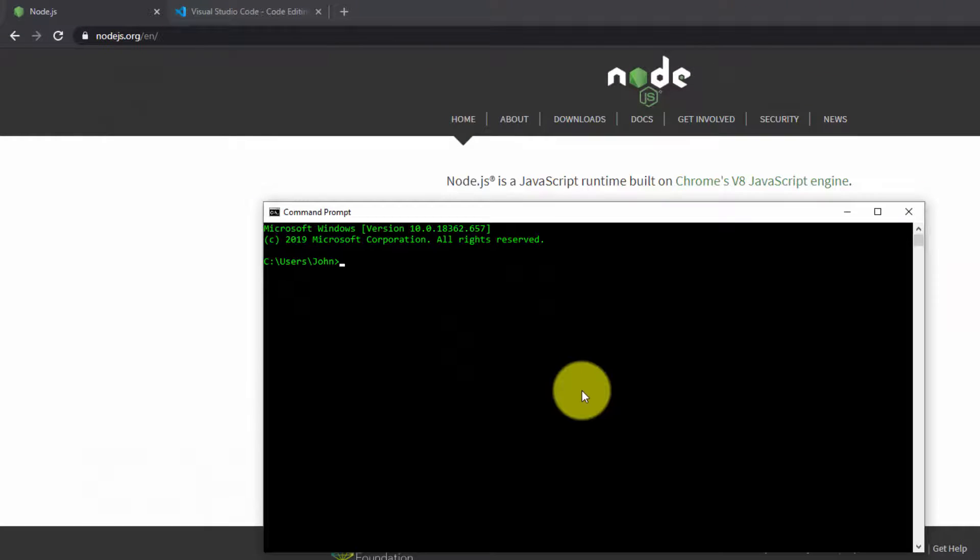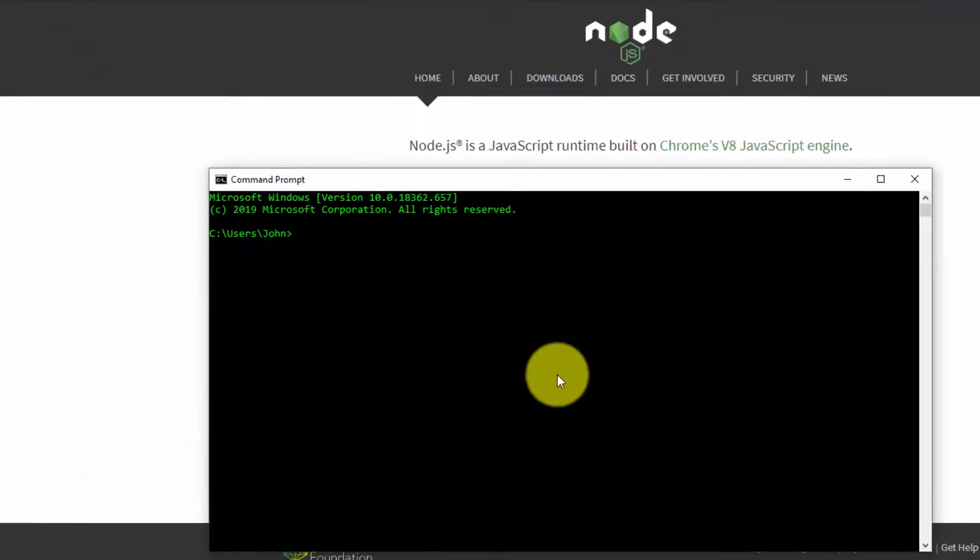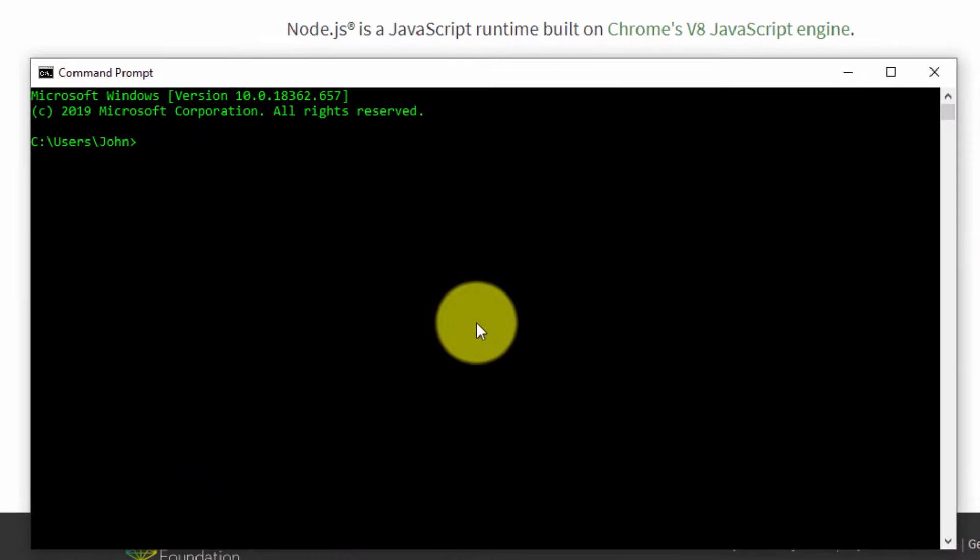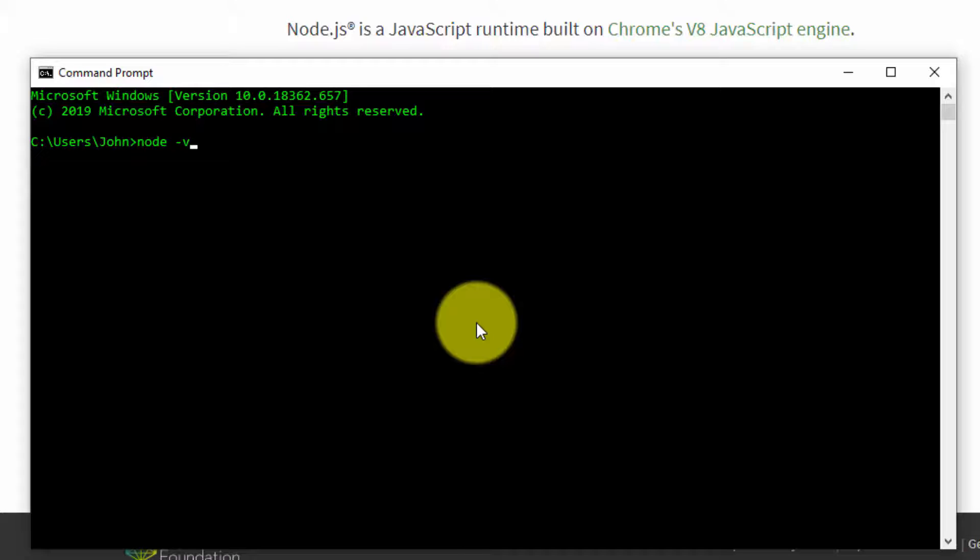What you want to do here is just check to see if Node is installed. So you're going to type in node and then space, then a dash and then V. This is basically asking the computer what version of Node is installed and it comes up with a number there.